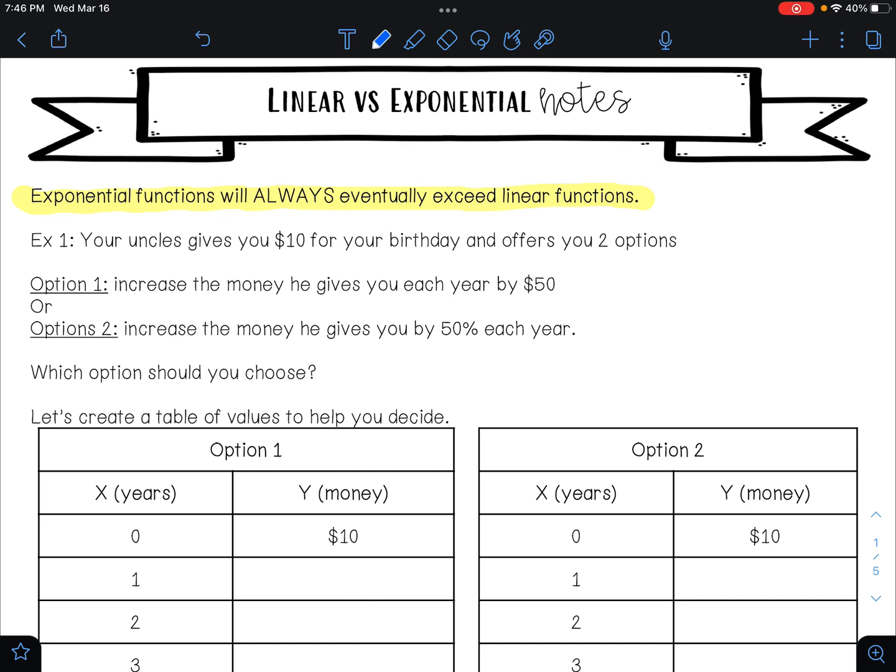Let's look at example one. Your uncle gives you ten dollars for your birthday and offers you two options. Option one is to increase the money he gives you each year by fifty dollars, and option two is to increase the money he gives you by fifty percent each year. Which option should you choose?